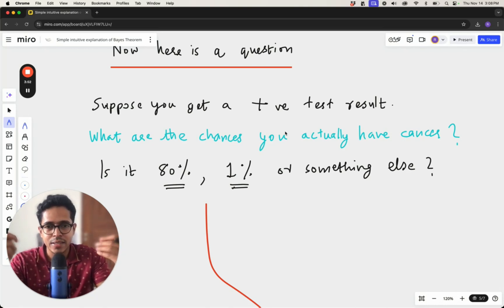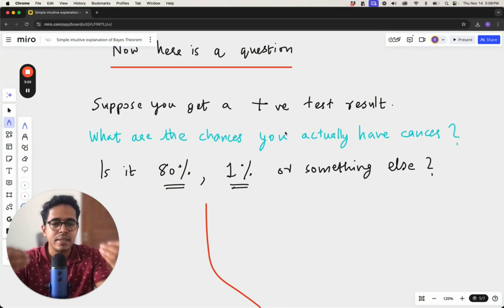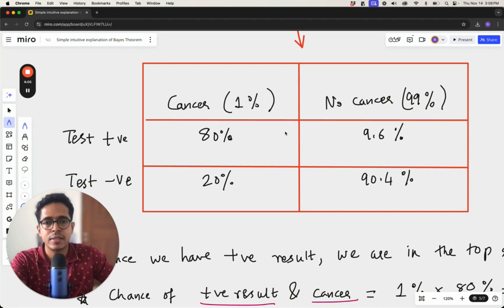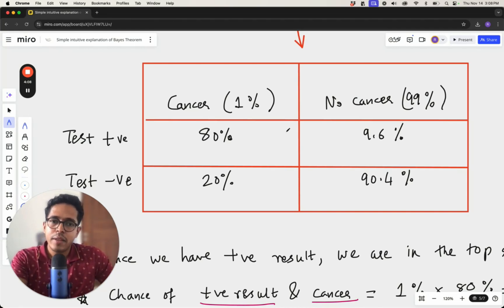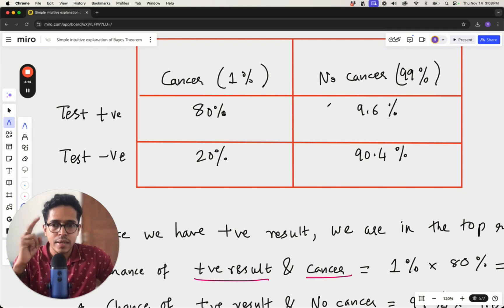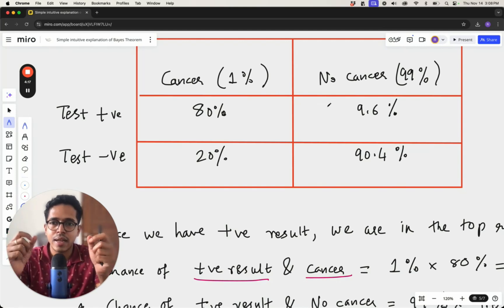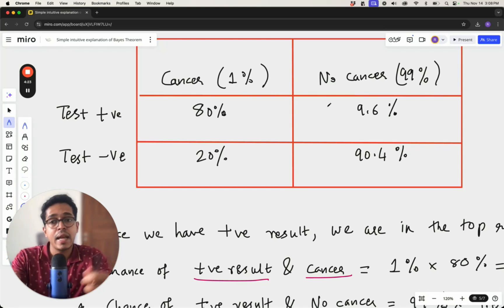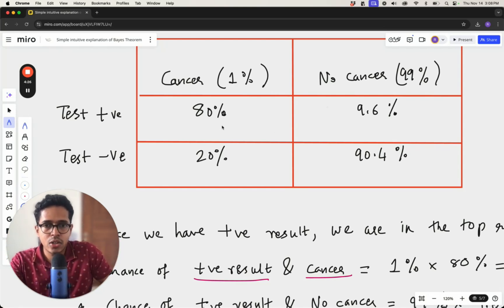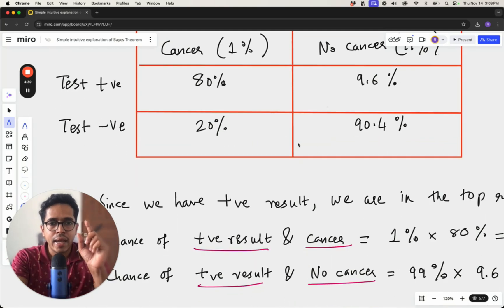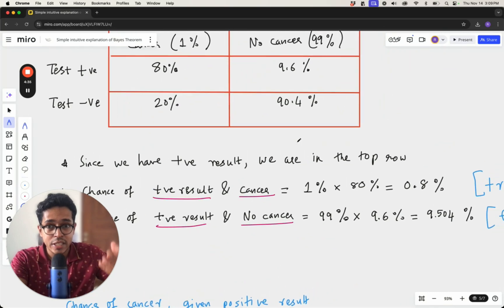This is exactly where Bayes theorem helps you. Before looking at the formal definition, let's look at the logic based on this table. There are two ways you can get a positive mammogram result: you have cancer and get a positive result — that's a true positive — or you don't have cancer and get a positive result — that's a false positive.